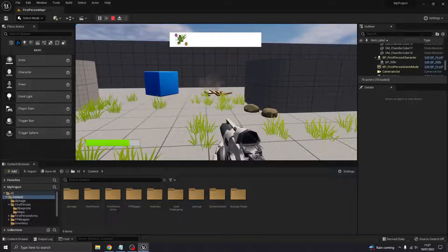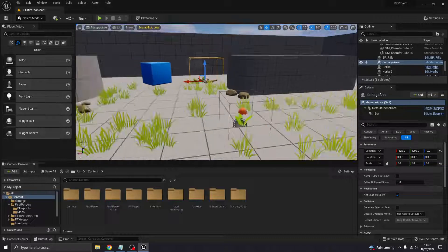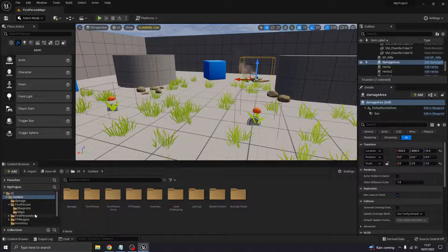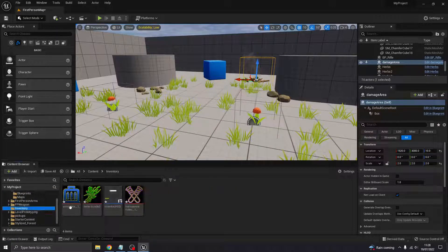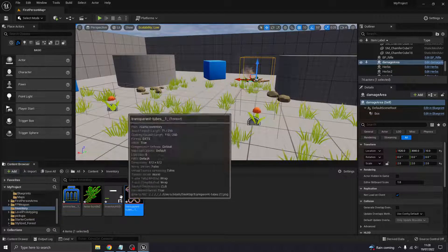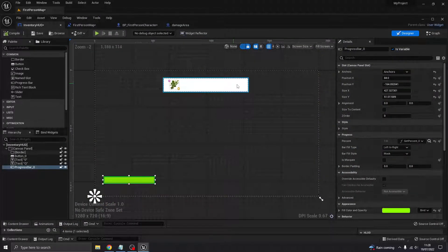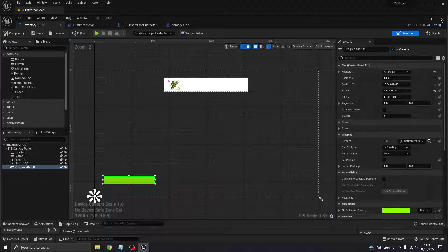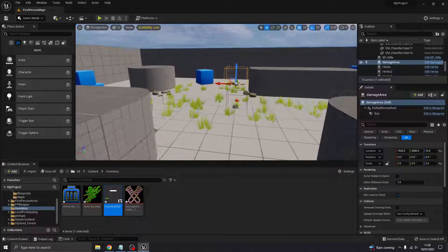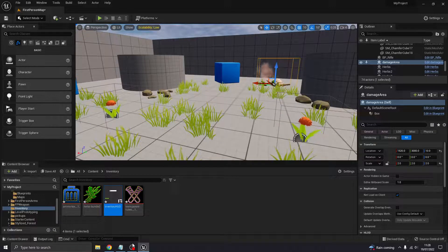That's just about everything for this video. I may do a follow-on video to add more things to this inventory — I've got a slot for ammo and a kind of antidote which I can add to the bar. We'll do that in a separate video, but that's all for now. Hopefully that helped — see you next time.